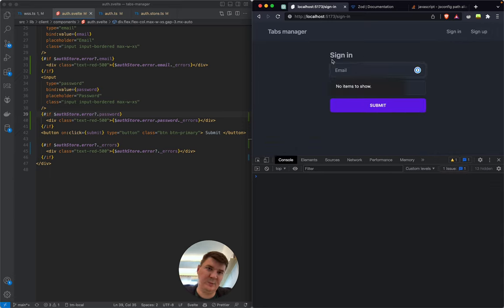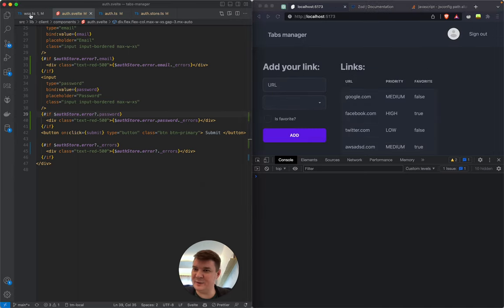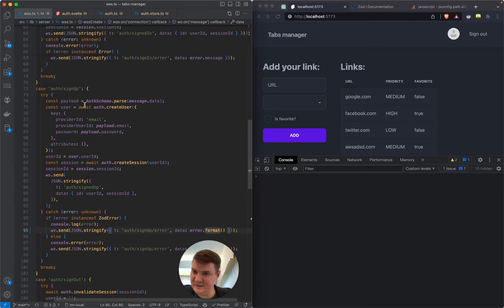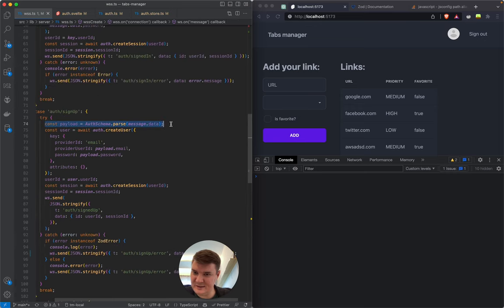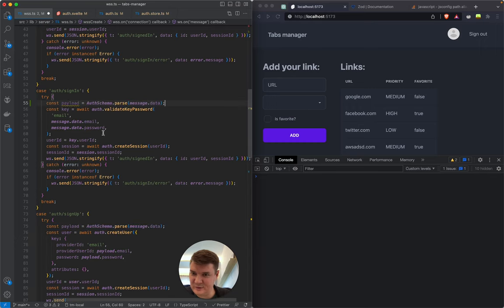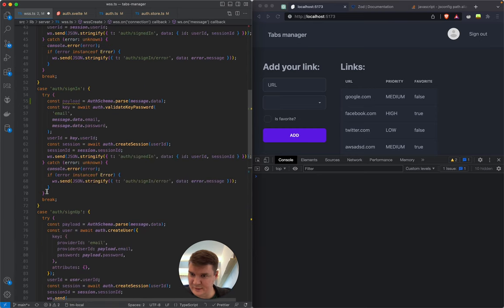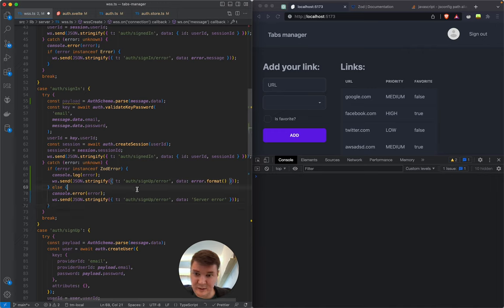That should work for sign-in as well. The problem is my password for this user is four symbols long so it won't work. Oh wait, it worked because we only use this schema for sign-up but not for sign-in. We have to use it for sign-in too. And our error handling code became repetitive, so I think the next session will be about refactoring.